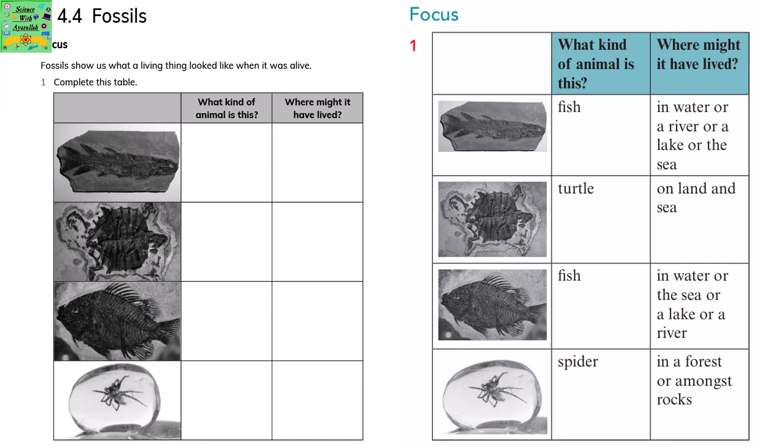Fossils. Fossils show us what a living thing looked like when it was alive. Complete the following table. The first diagram is of a fish — it must have lived in water, a river or lake. Next one is a turtle — it must have lived on land and sea. Then another fish, living in water, sea, lake or river. Next one is a spider — it lived in a forest or amongst rocks.